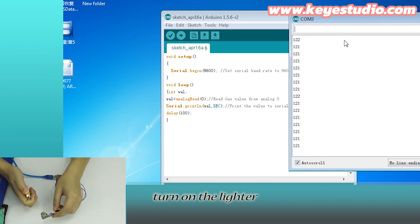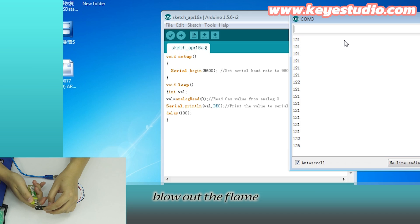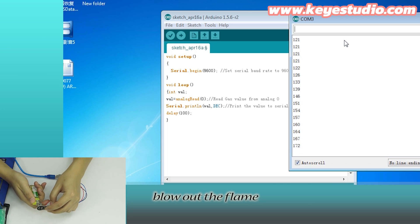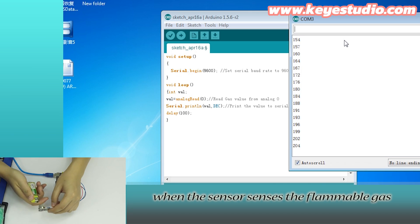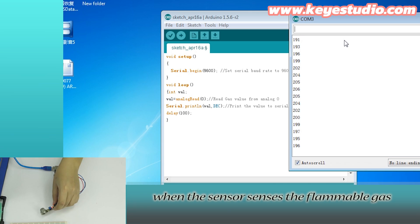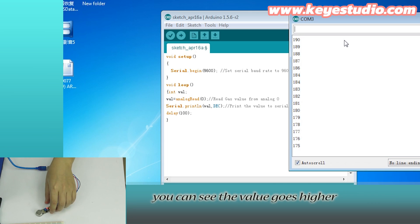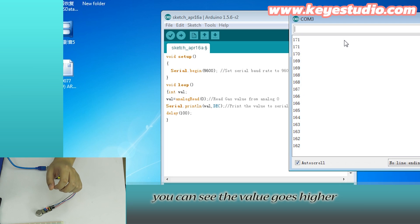Turn on the lighter. Blow out the flame. When the sensor senses the flammable gas, you can see the value goes higher.